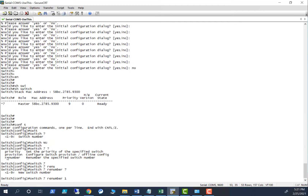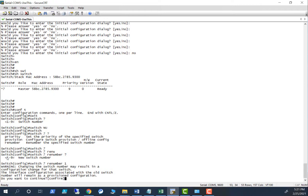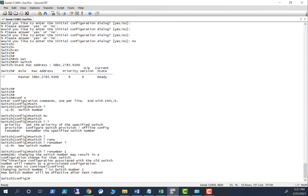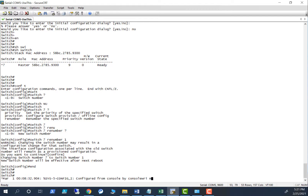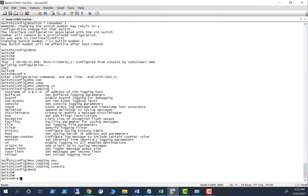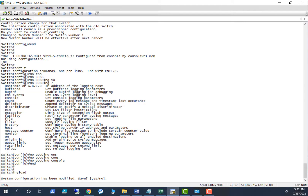You don't have to remember all the commands — if you have an idea how the command goes, it's easy to find it with help. It says some kind of warning message — I confirm. The new switch number will be effective after the next reboot. Before rebooting, make sure you save the configuration. Then reload and confirm yes.